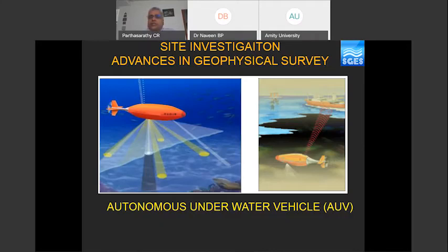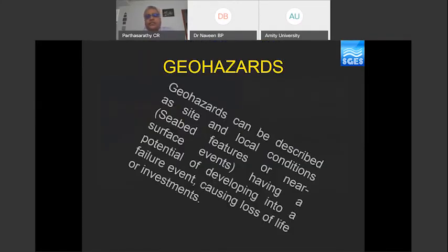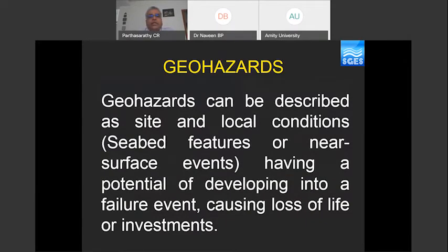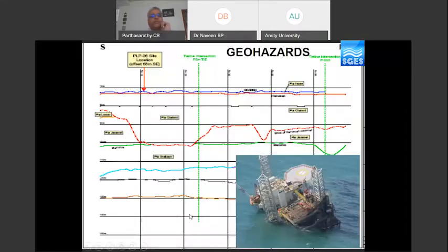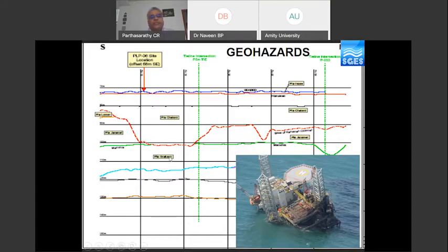Once the geophysical survey is carried out, the next step is to identify geo-hazards — defined as site and local conditions, specifically seabed features or near-surface events having a potential to develop into a failure event causing loss of life or investments. A channel feature itself is a geo-hazard that a borehole alone cannot identify. In the absence of geophysics, if a rig is moved to these locations, the foundations will be in a predetermined failure situation causing distress. If channel features are found, the best option is to avoid them by moving locations left or right.